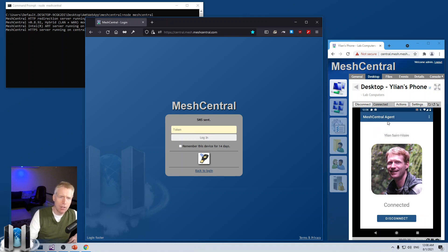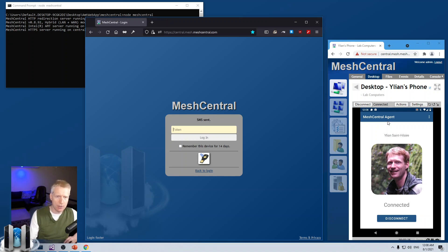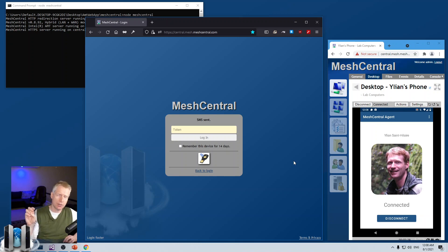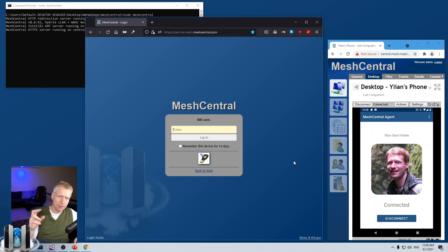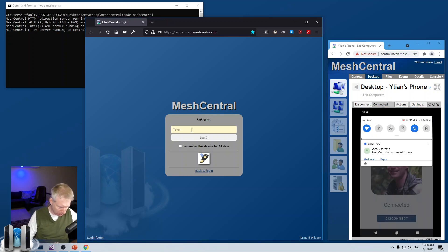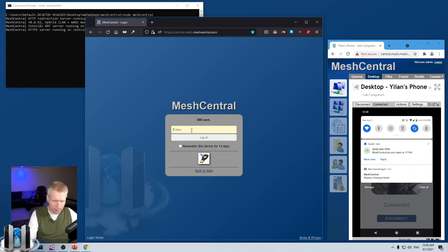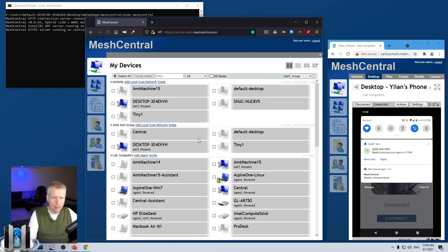By the way, the SMS message will be sent in the language that the user is watching the web page on. So, if the user is currently looking at an English web page, the text message will be sent in English. But if you're looking at the page in another language like Spanish or French or Korean, then the SMS message will be sent in that language. I'm going to go ahead and take a look at that token again. 777-111-8. And I say log in. And there we go. We're logged in.